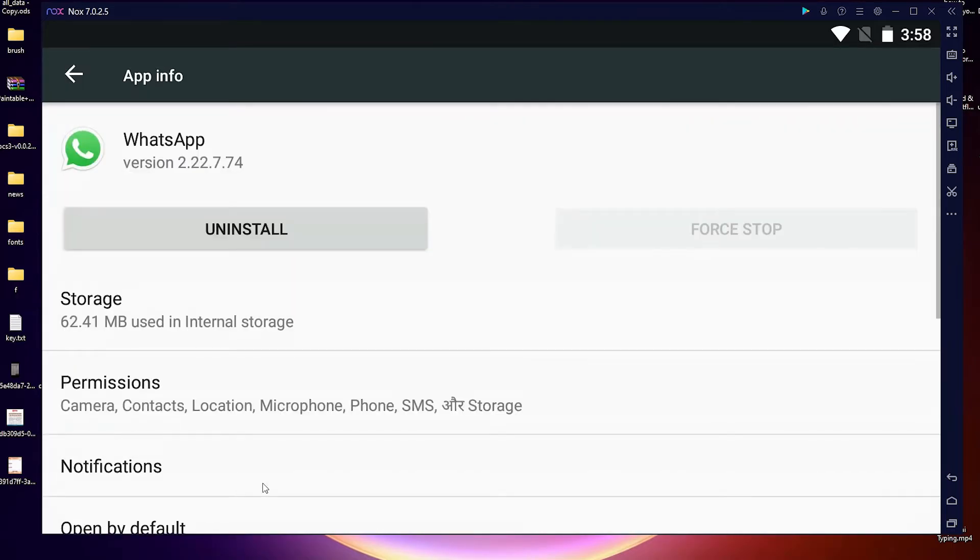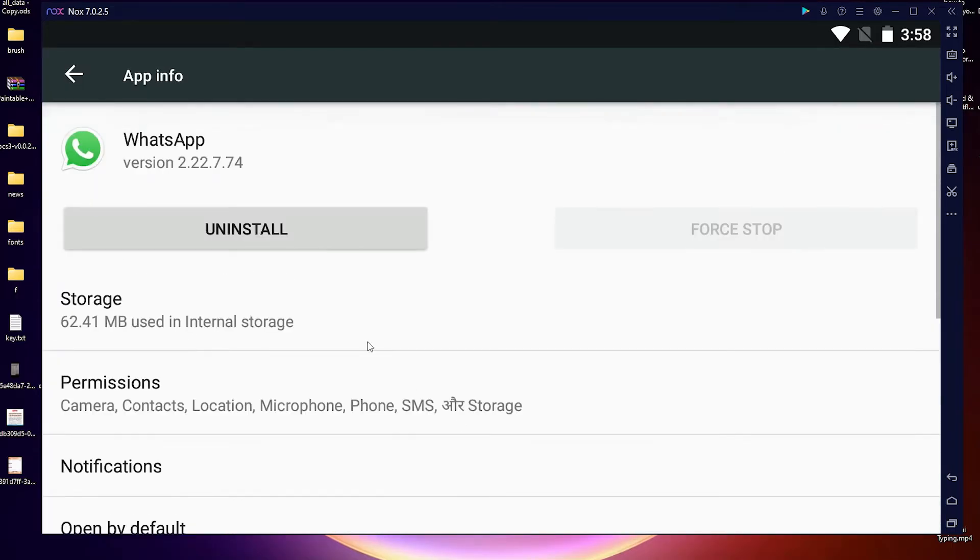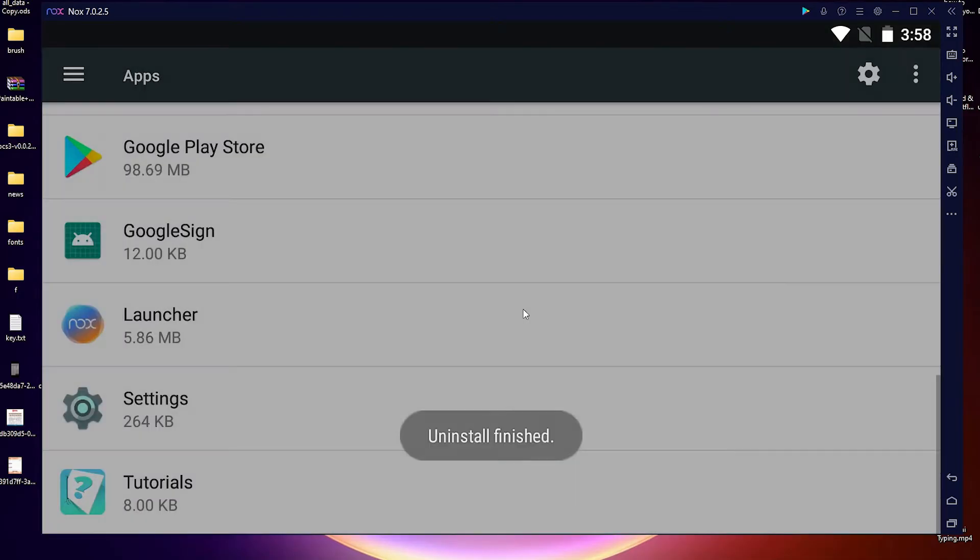Okay, now all features of WhatsApp are here. Here we find the Uninstall button. Just click on Uninstall. It asks to Cancel or OK. If you want to uninstall, just click on OK and your application is uninstalled.